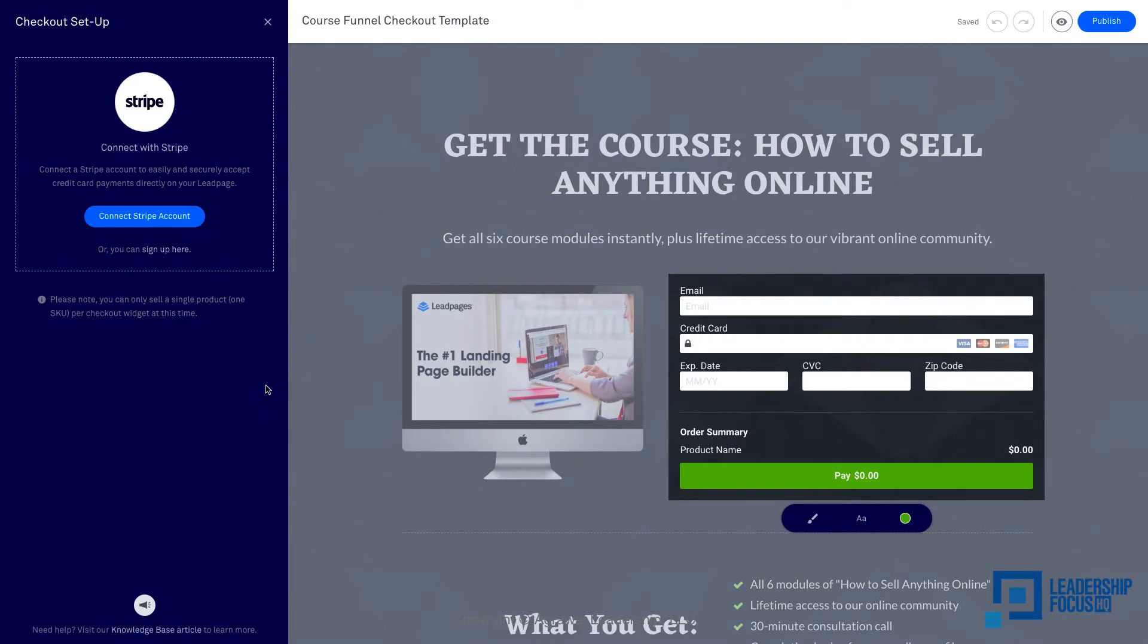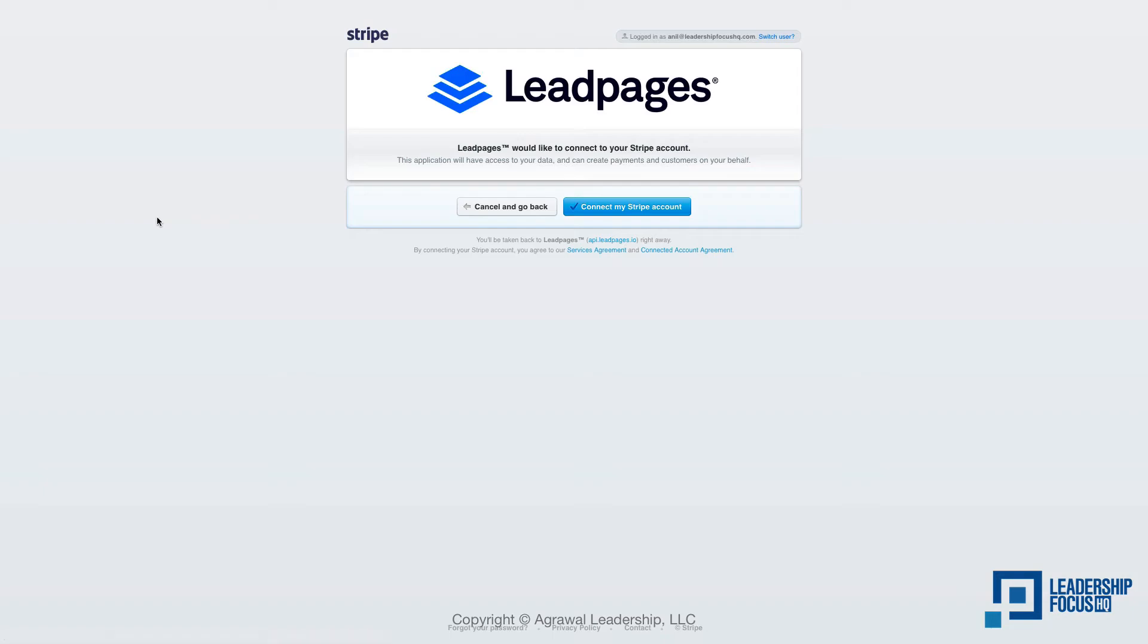Now I can say connect Stripe account and then click on connect my stripe account.